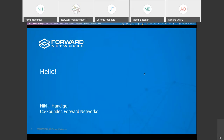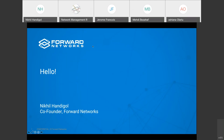Before Nikhil continues, we noted that slides being presented may need to be contributed to the meeting materials, as there are policies about contributions. Nikhil clarified he was not presenting anything proprietary — just introducing himself and why he is here — and agreed to contribute the slides to the meeting materials.